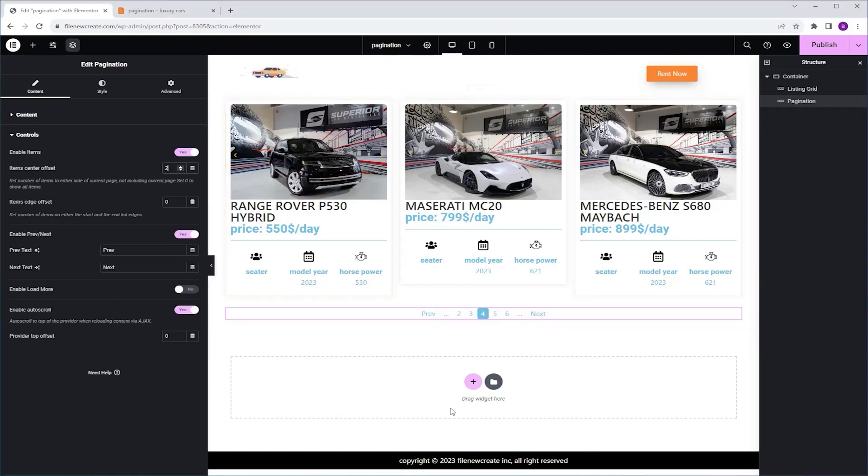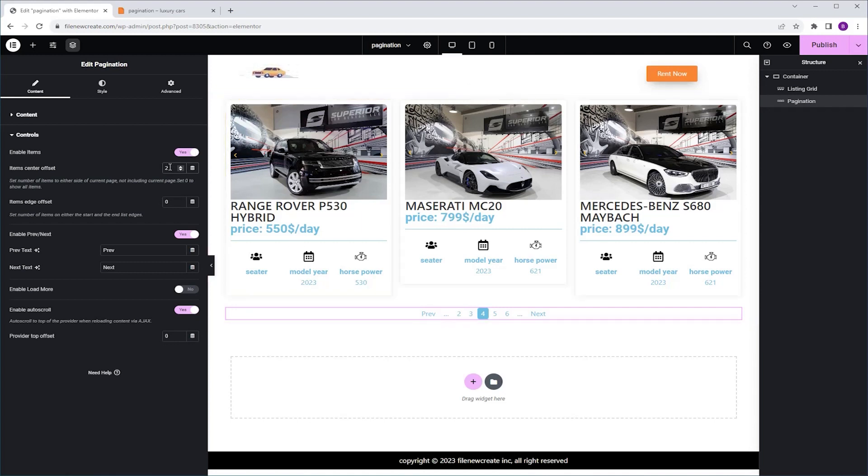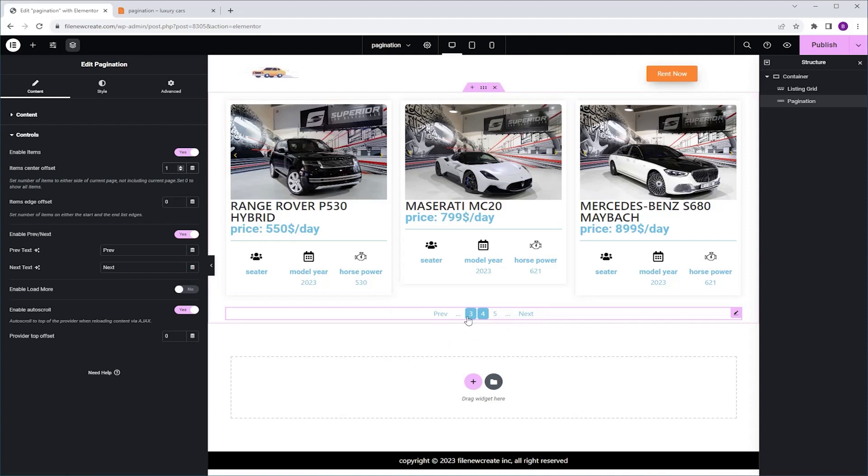You will see two pages shown on each side of the current page before the dotted line begins, which is also known as Ellipsis. So if we're going to change it to 1, you're going to see only one page indicator on each side. Which brings us to the Item's Edge Offset.